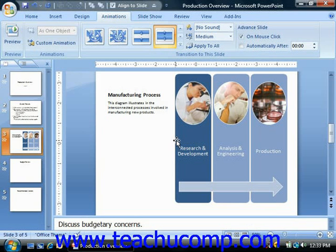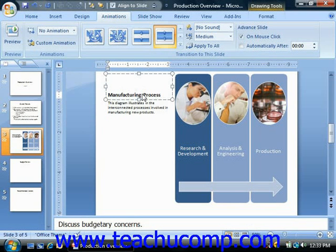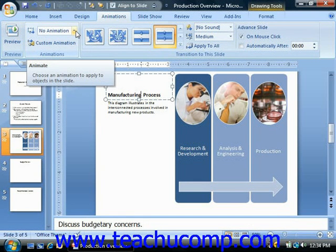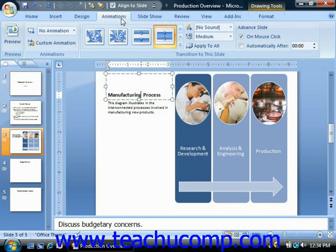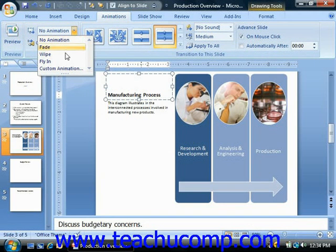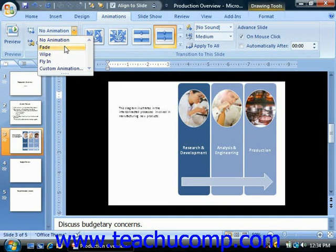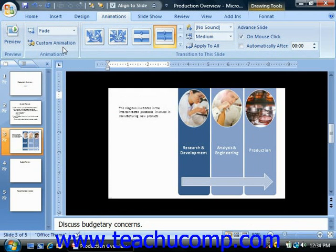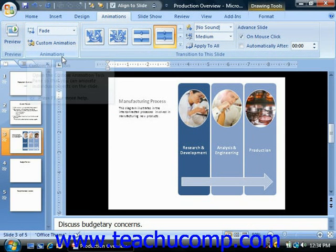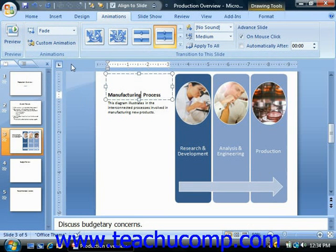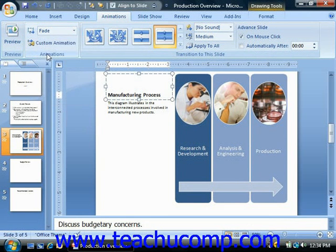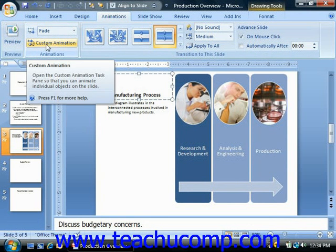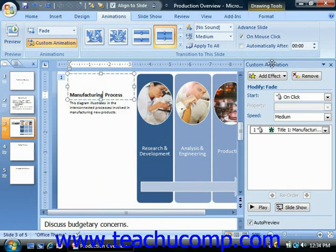However, to apply a basic animation to a selected slide object, you can just click the animate drop-down, which is in the animations group on the animations tab in the ribbon, and then select a style of animation for the selected object. Also note that you can select the custom animation choice from the drop-down, or simply click the custom animation button in the animations group, to open the custom animation task pane.